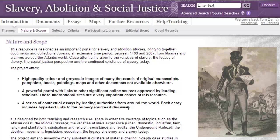The project aims to assemble many substantial clusters of material offering in-depth case studies in America, the Caribbean, and Brazil, along with important material examining European, Islamic, and African involvement with the slave trade.